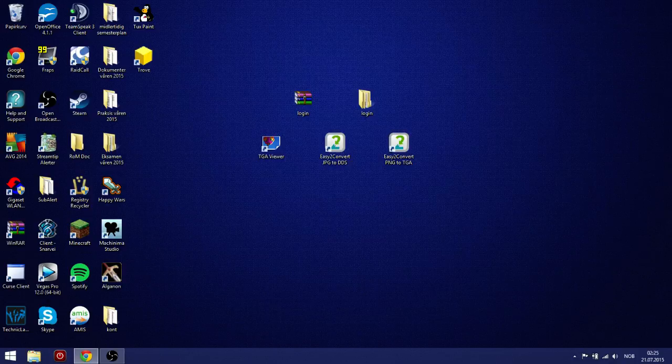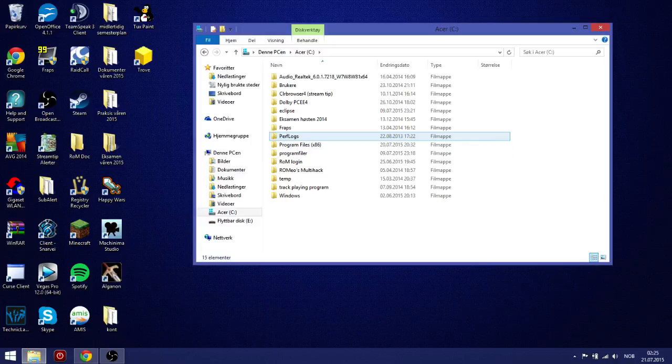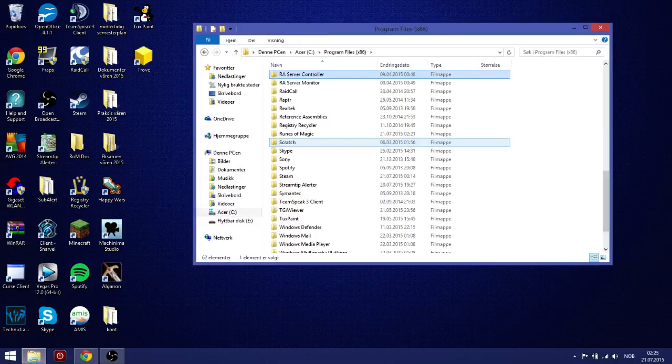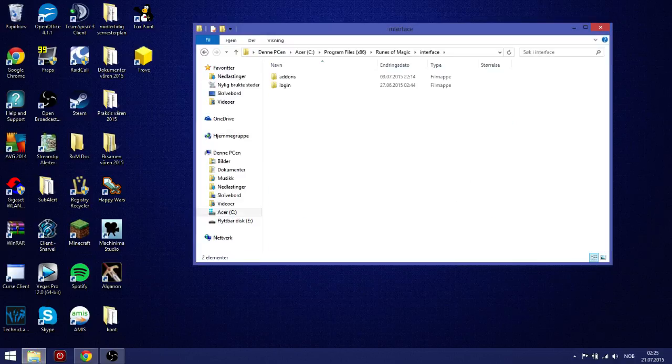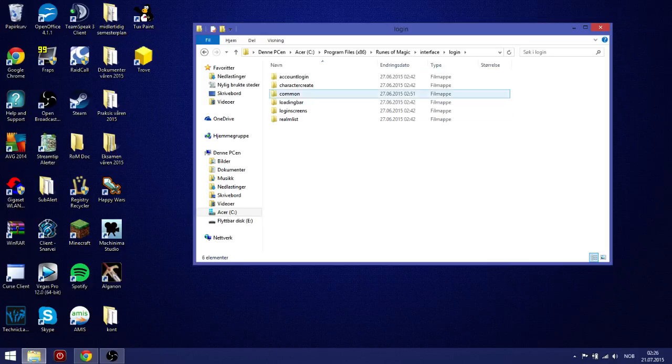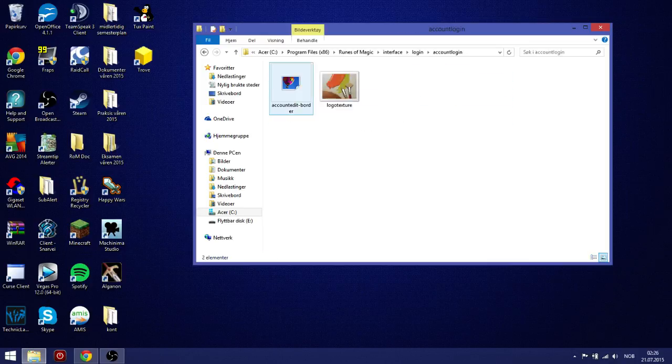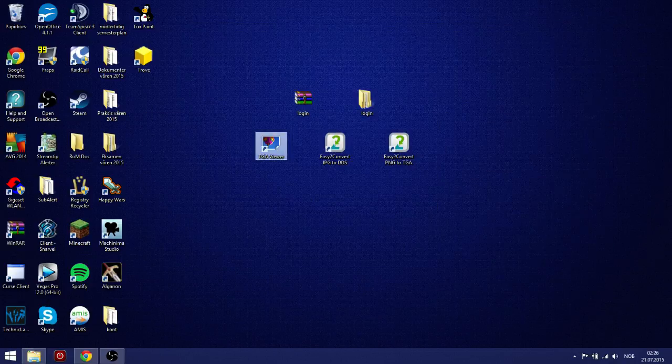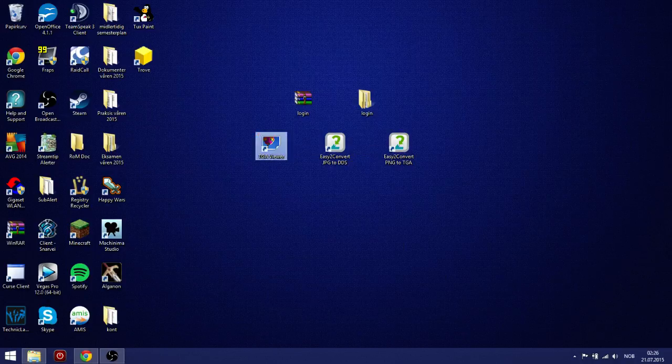But first of all. Where do we put it? We put it on Runes of Magic. Interface. But you don't put it in addons. You put it right outside. The folder called addons. You put it here. Login. And in login. You have lots of maps. Which you can go in. And take a look at.